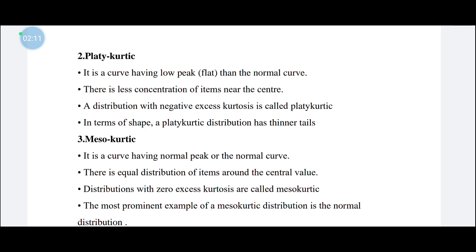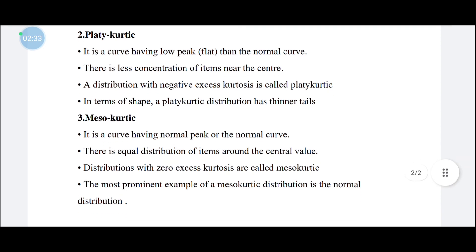The third type is mesokurtic. It is the same as a normal distribution. The peak is equal to a normal distribution. This distribution has zero excess kurtosis.